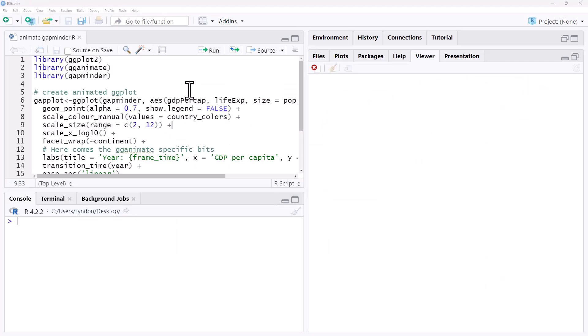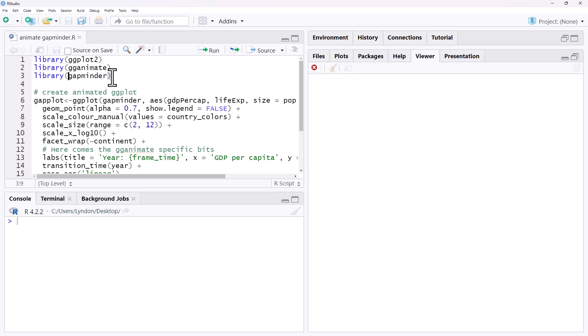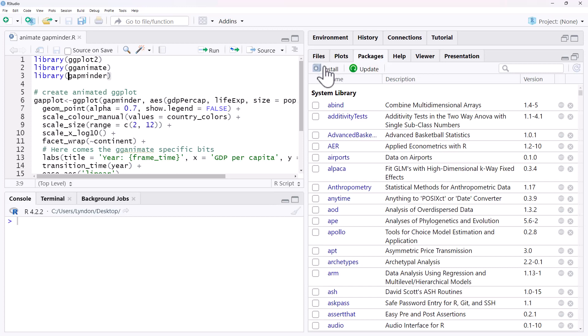I will link up this code to my website. You will be able to just copy and paste the code from there. We need ggplot2, gganimate, and gapminder, which has that gapminder data in it. If you don't have these packages already installed, go to packages, hit install, type in their names, and install them.